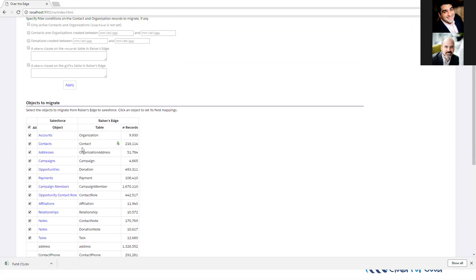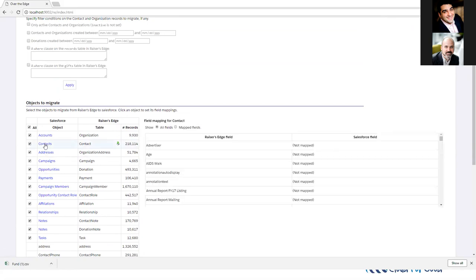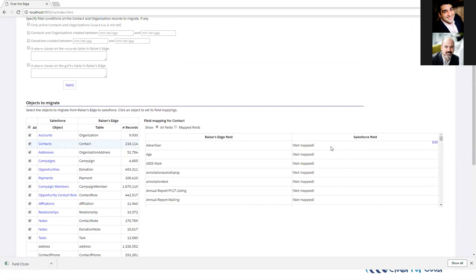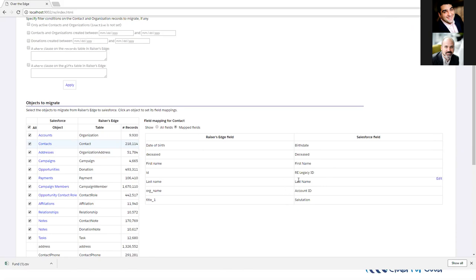For these ones that do come to an obvious place in Salesforce, we can map these objects here. You can see these objects are links. If I click on contacts, I get a field mapping that comes up. On the left, we have the Raiser's Edge fields listed, and on the right, we have the Salesforce fields listed. Some of these are not mapped to start with. If I clicked on just the mapped fields, you can see the fields that are mapped to begin with in Over the Edge.